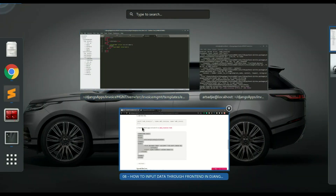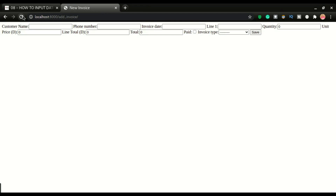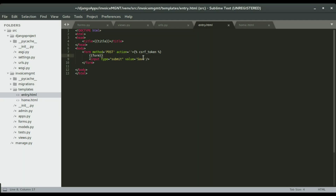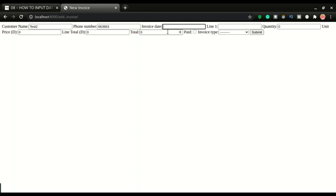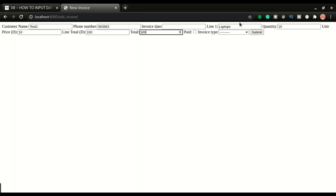After saving and refreshing, the error is gone and the form renders. Testing it: entering 'test two' as the customer name, a number for another field, leaving the date blank, adding line one as 'laptops' with quantity 10, price 10, total 100, and another value of 200, then clicking Submit.